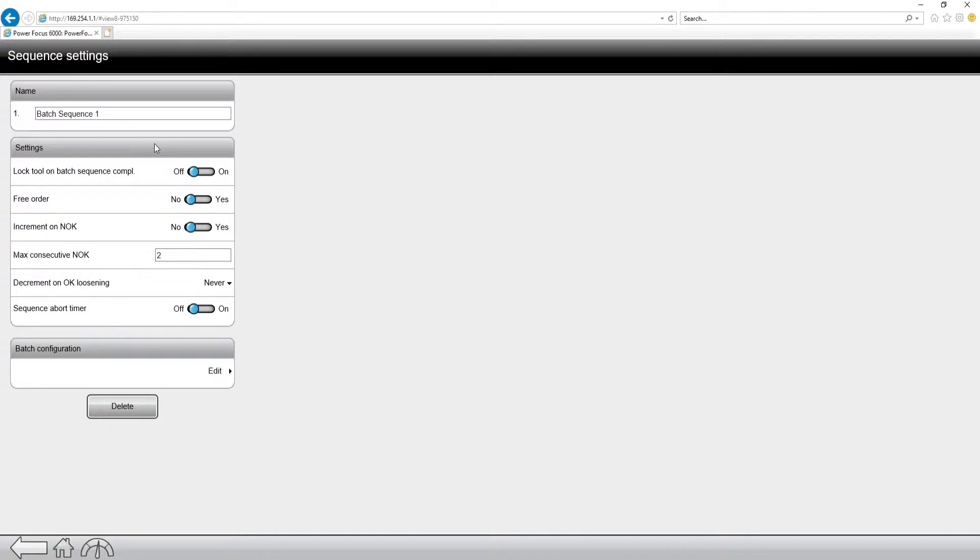Locking the tool on batch sequence complete, free order. These settings I don't want to focus on a whole lot. What I want to focus on is the batch configuration.